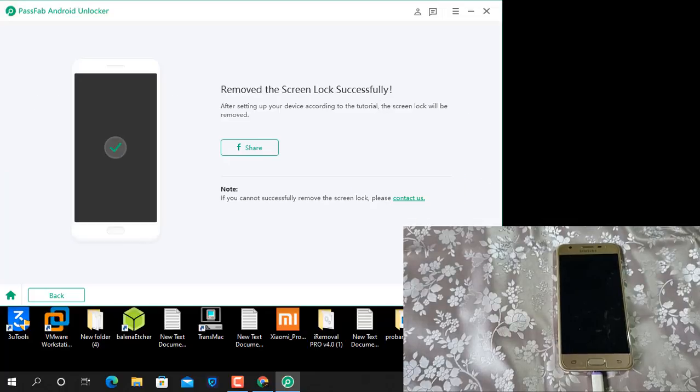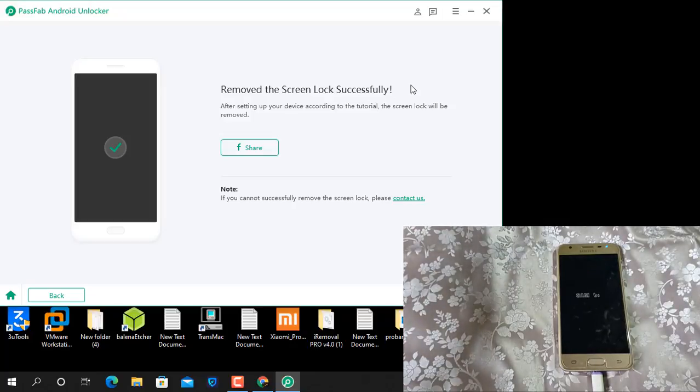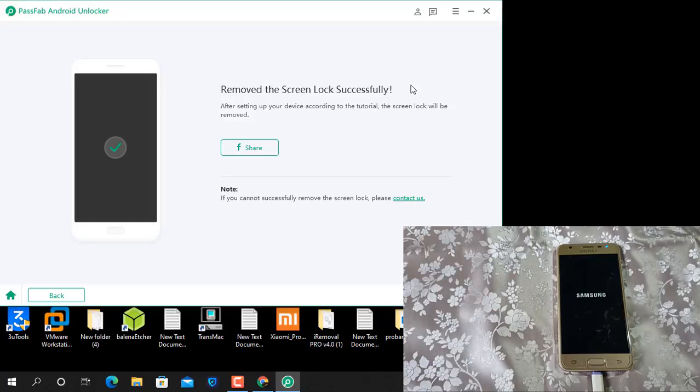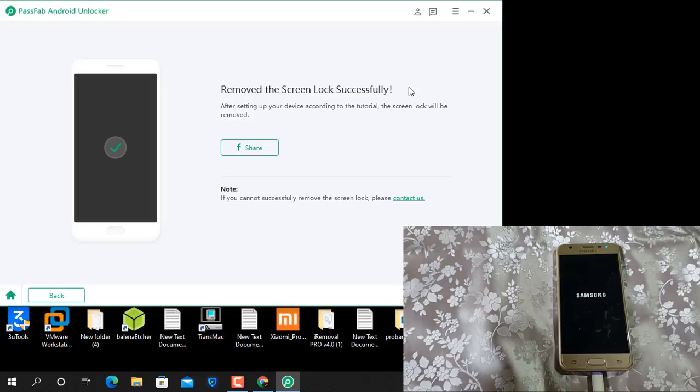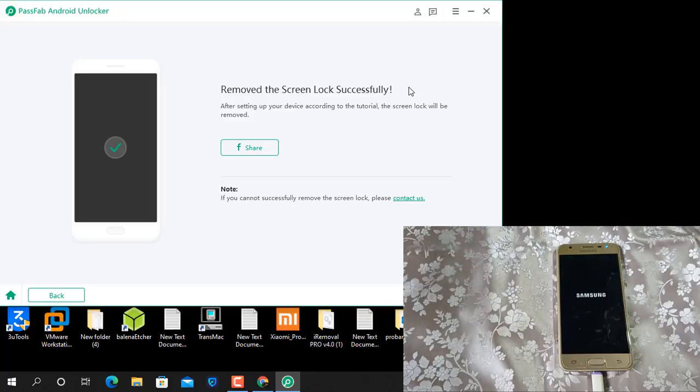And it's removed the screen lock successfully. So if you follow this tip you can easily remove any Samsung device passcode. Remember this operation must be done inside all data, so I don't want data that's why I do like that. Also you know you can easily also free method if you know.